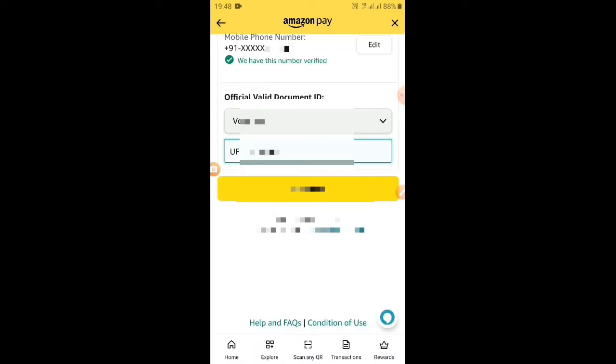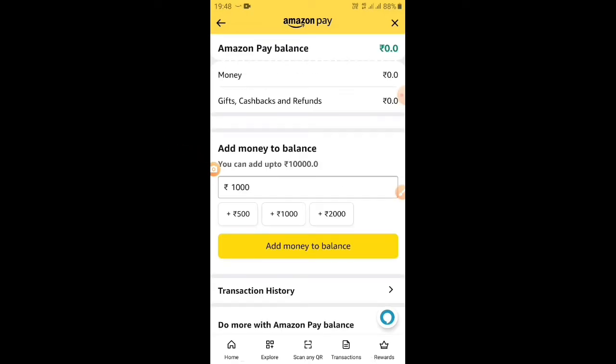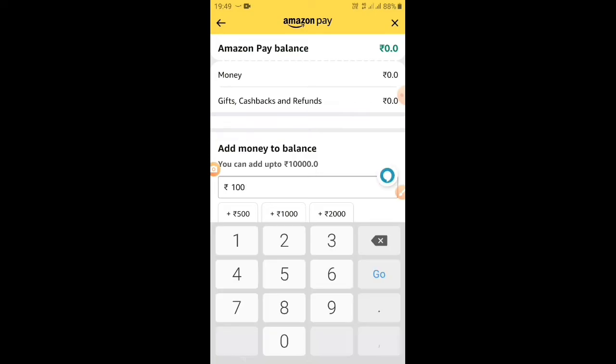We are going to click on the new button to complete the process. We are going to click on our wallet and we will be able to get money at the end. We are going to save our Pay Wallet.